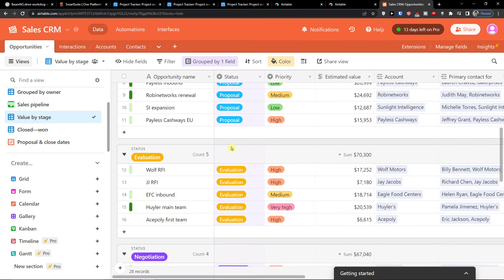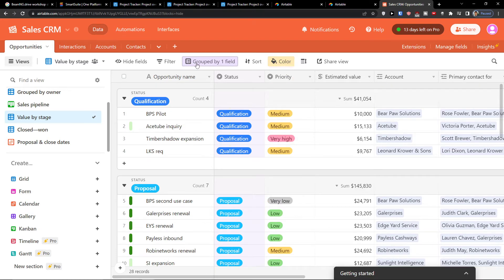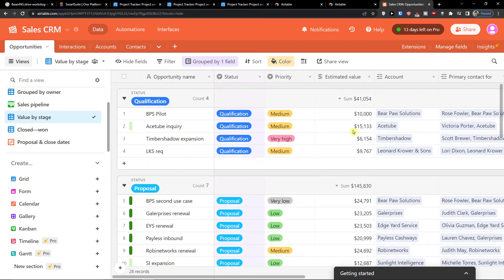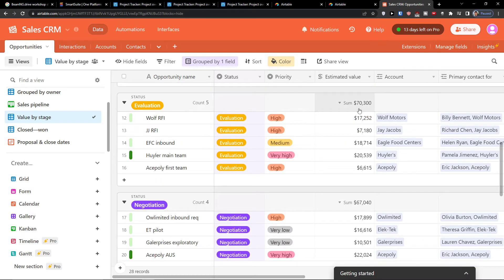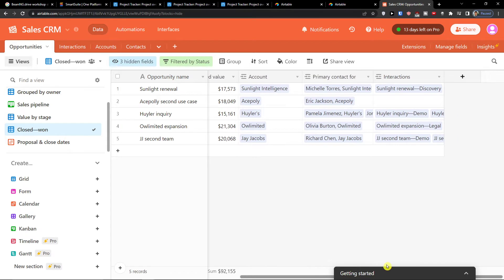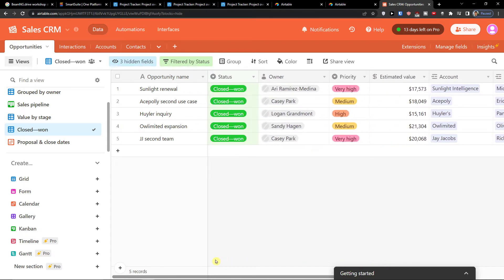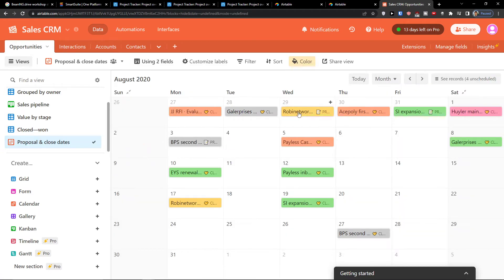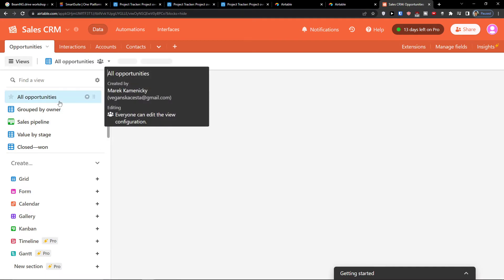Another thing you have is Value by Stage. For every status group — like qualification — you'll see the value, such as $41,000, $145,000, $70,000, and then closed won. All fields like opportunity names are the same; it just changes things like proposal and close date. There's also a calendar view.